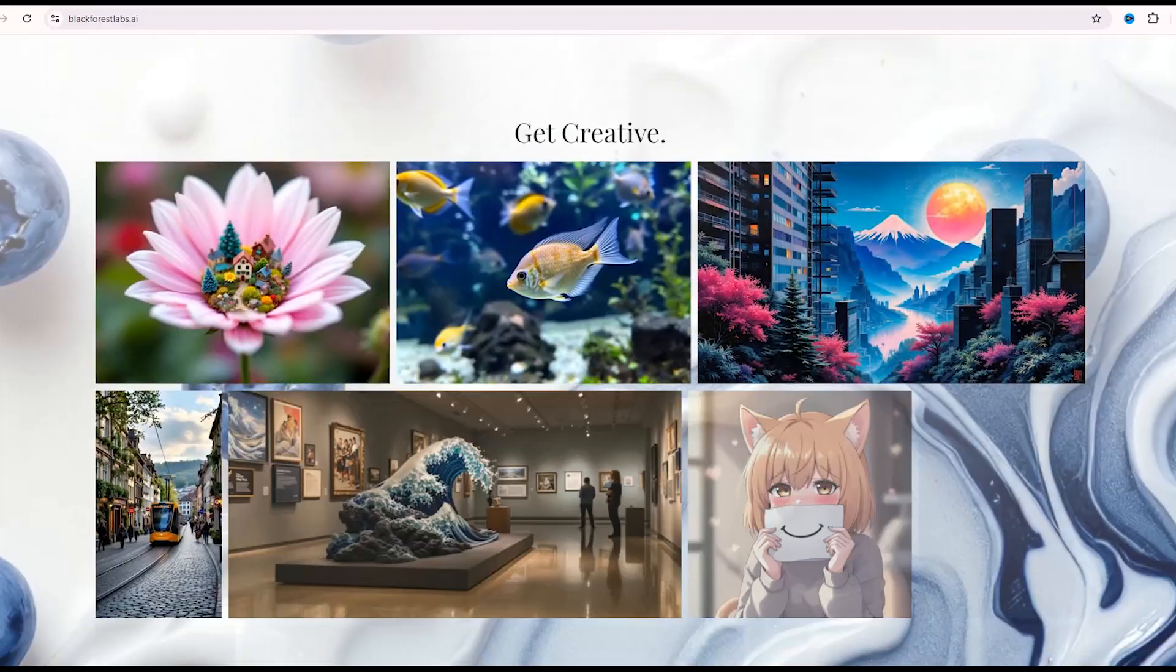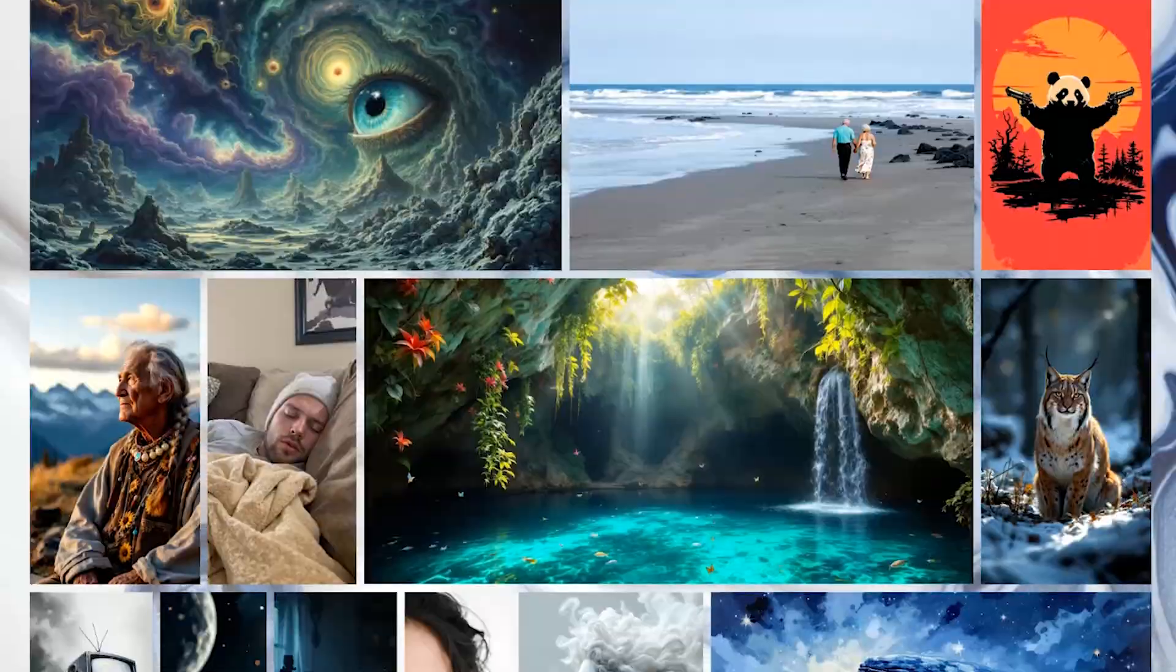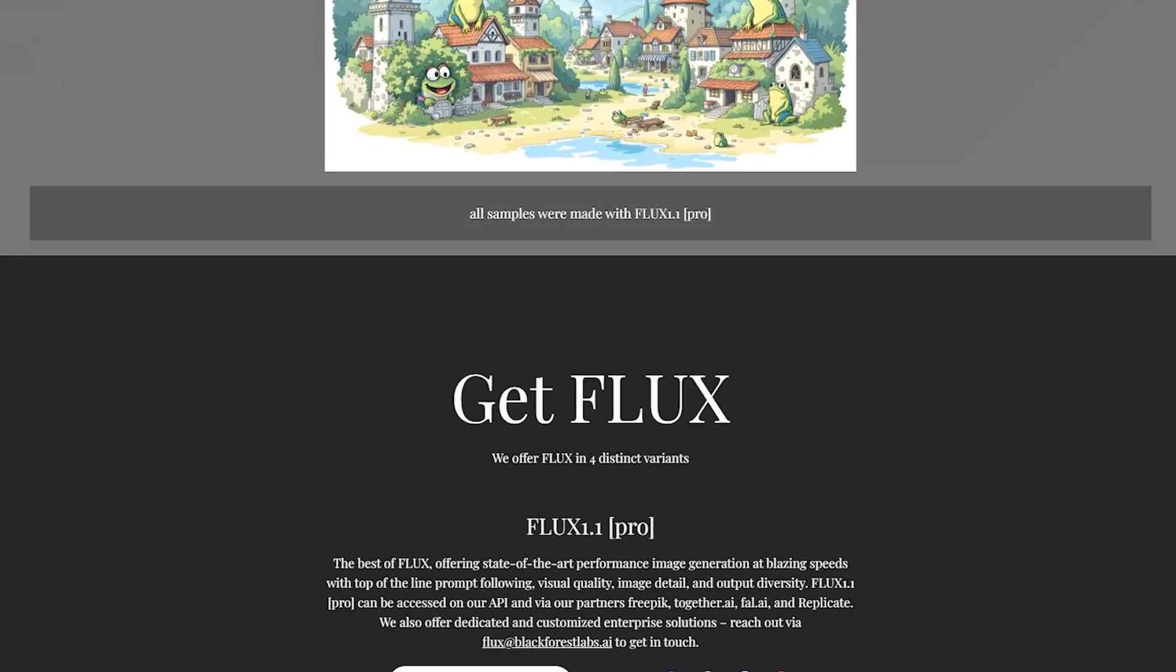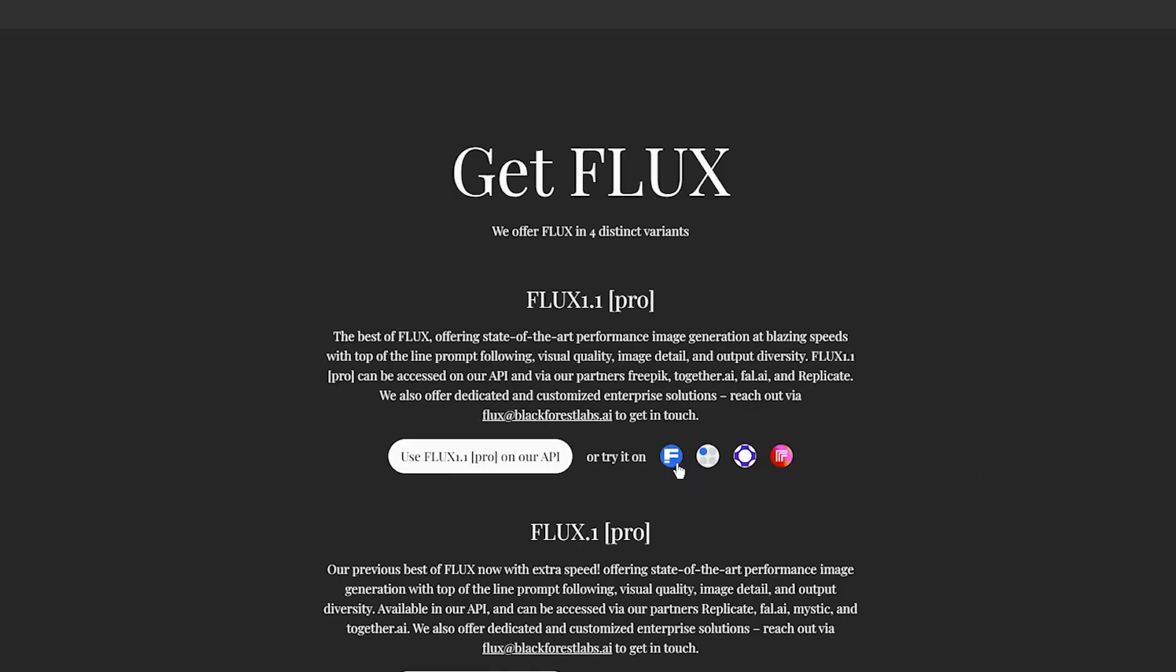With Flux 1.1 Pro version, you can create detailed images with different styles.